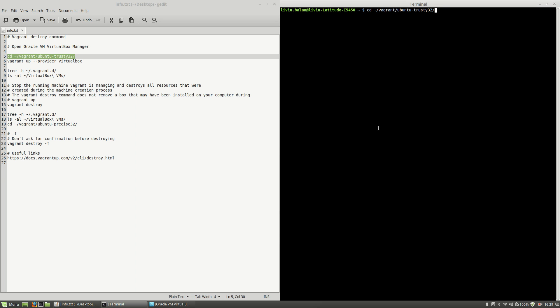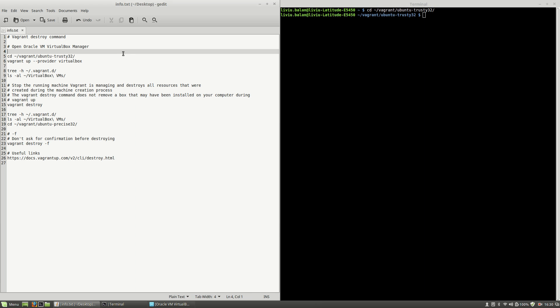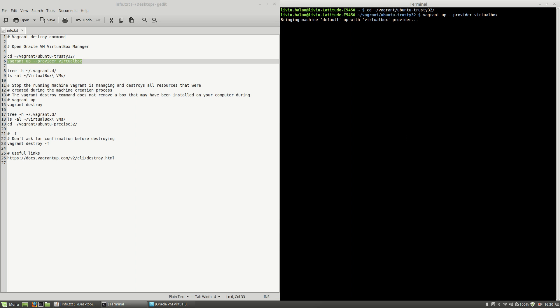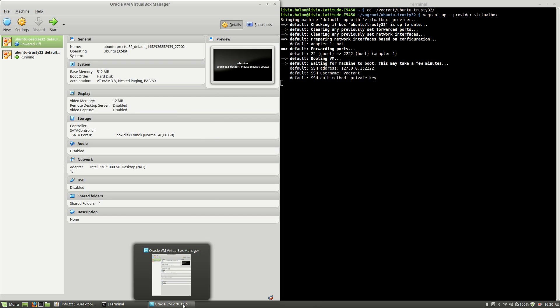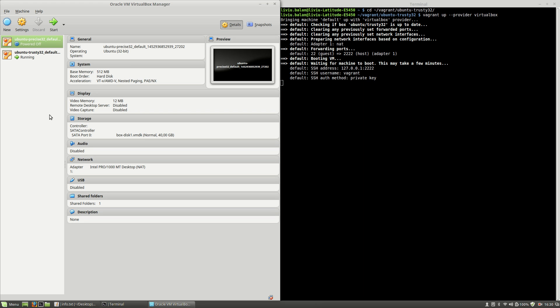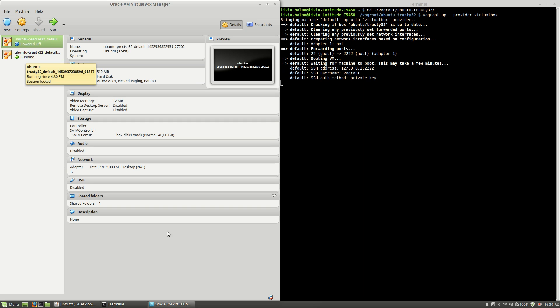I will use change directory inside of my home directory vagrant ubuntu-trusty32. Hit the enter key and here I will use vagrant up with the provider option and virtualbox option value. As you can see here on the Oracle VM VirtualBox Manager, the Ubuntu Trusty 32 is running.